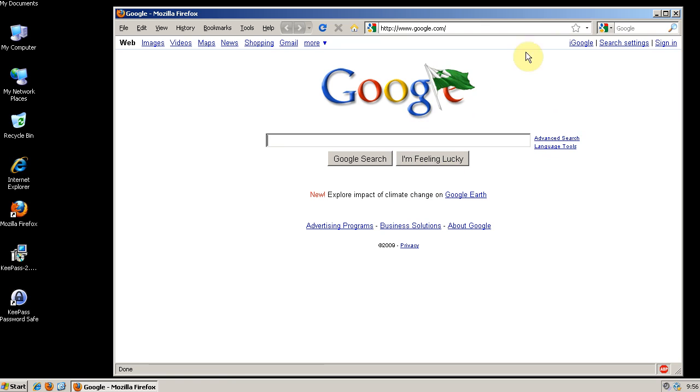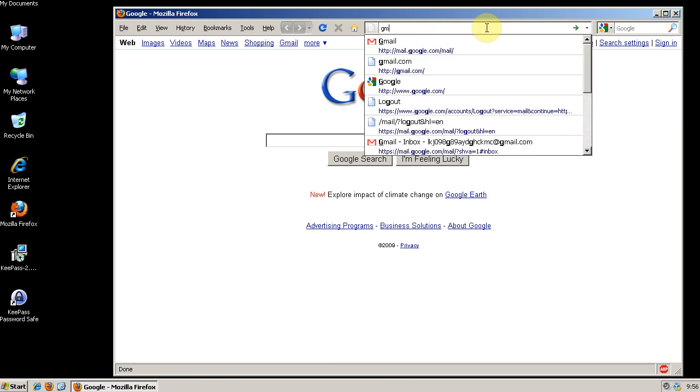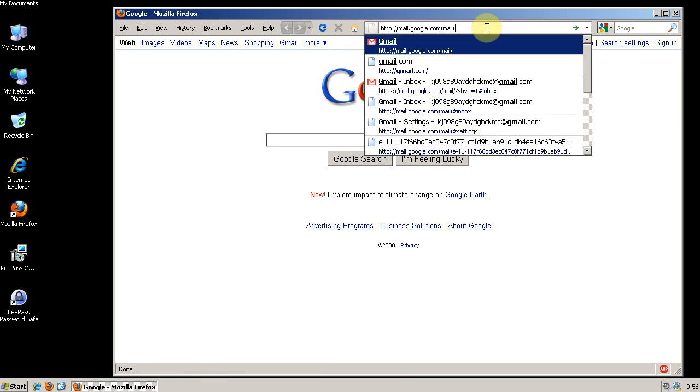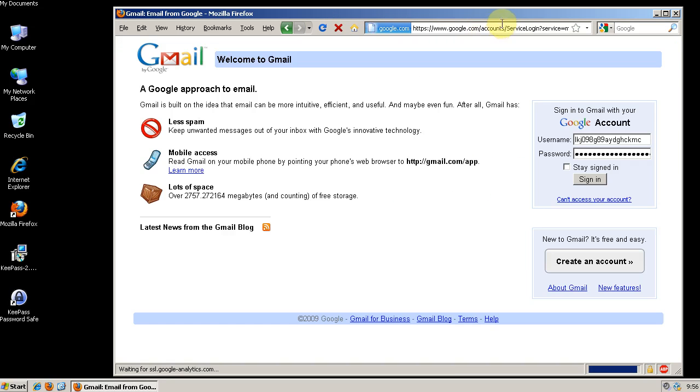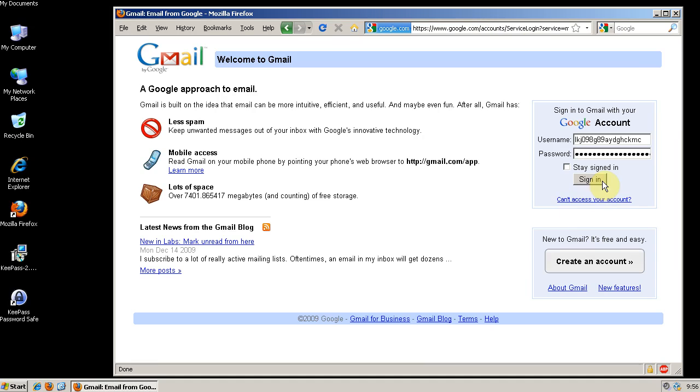So let's look at how the Master Password actually works here. Okay, so I've entered my Master Password and therefore when I visit Gmail all of my information is already inputted.